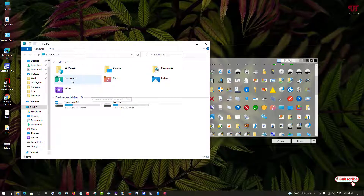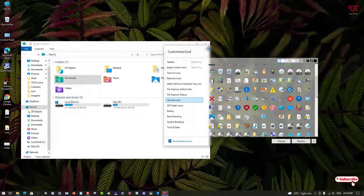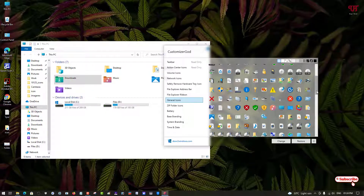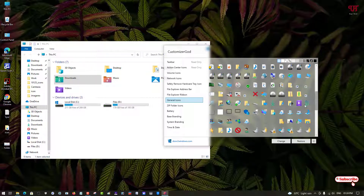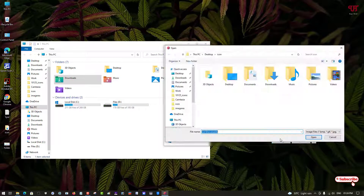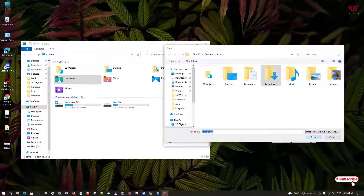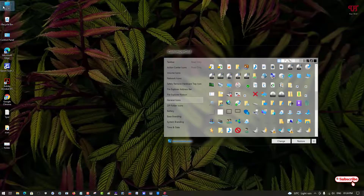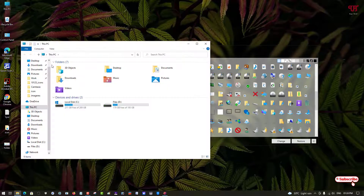Now let's change the Downloads folder icon. In Customizer God, ID number 184 is the Downloads folder icon. Select it, click on Change, select the Downloads folder icon from the icon pack, and click Open. Let's open This PC — we've now changed four folder icons.